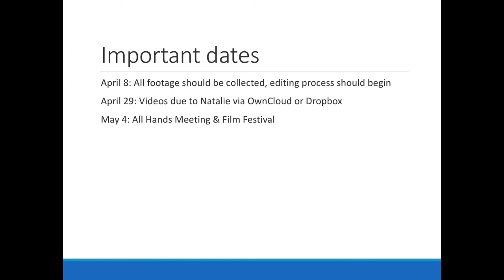Some important dates: April 8th is a suggestion for when all your footage should be collected, giving you about a month — that should be plenty of time to record short snippets in the labs or fields. I'll need your videos via OwnCloud or a Dropbox folder or shared folder by April 29th, because the all-hands meeting is on May 4th and I'll need to collect all the videos and make sure we have them ready for that meeting.